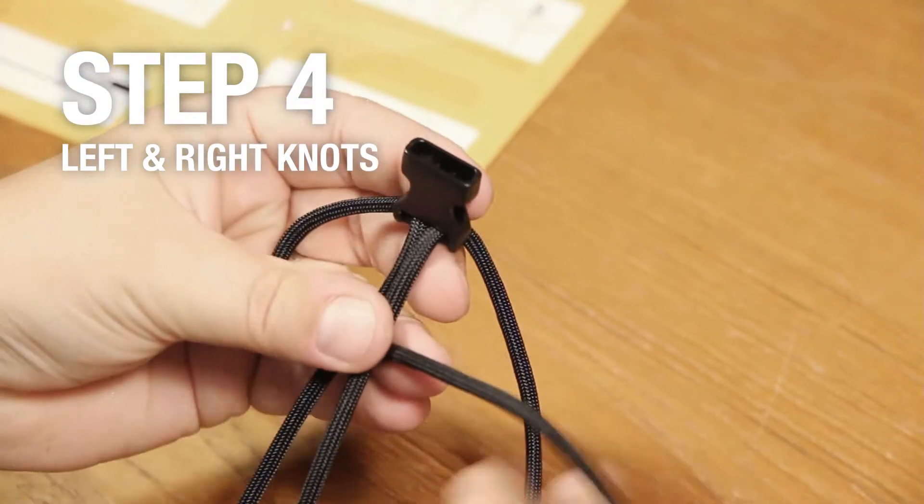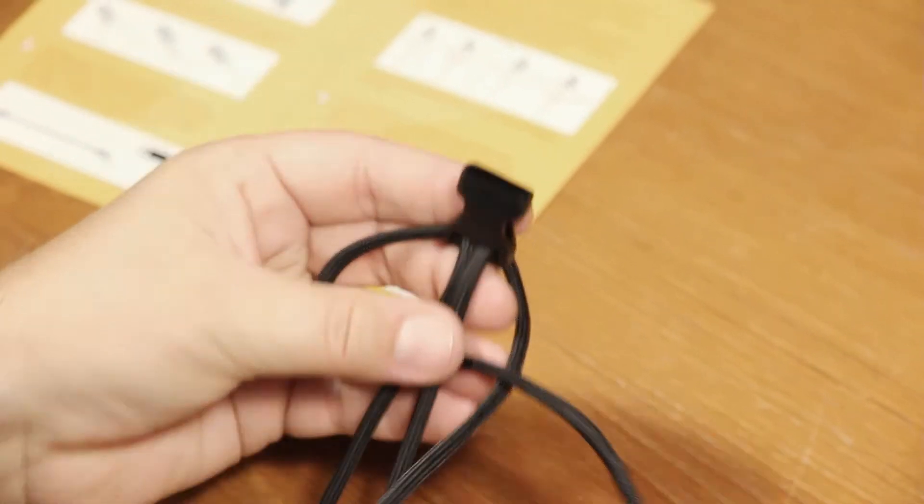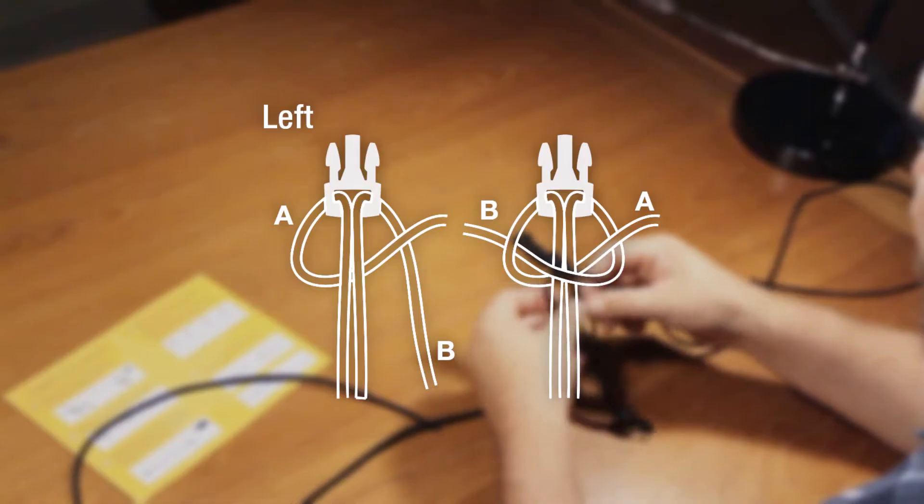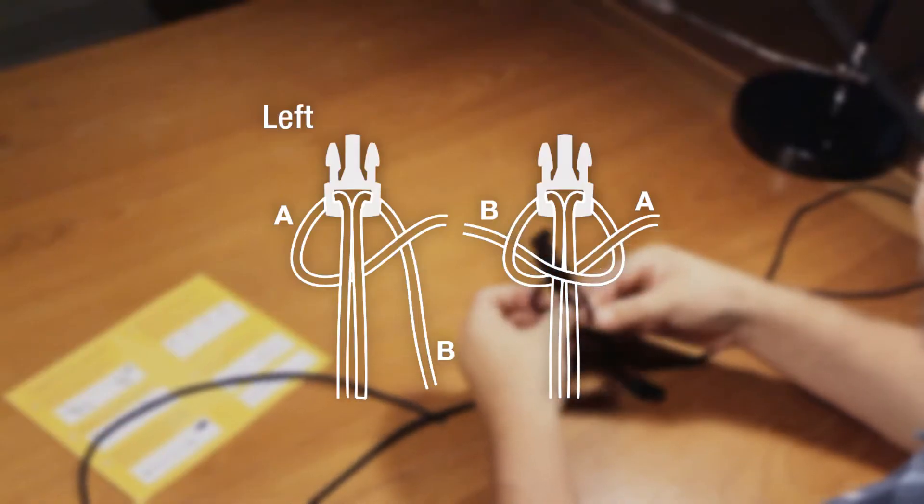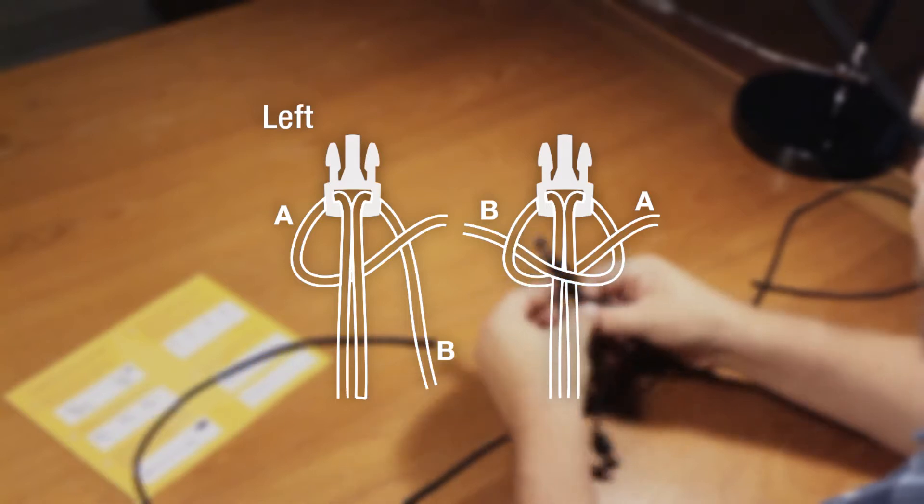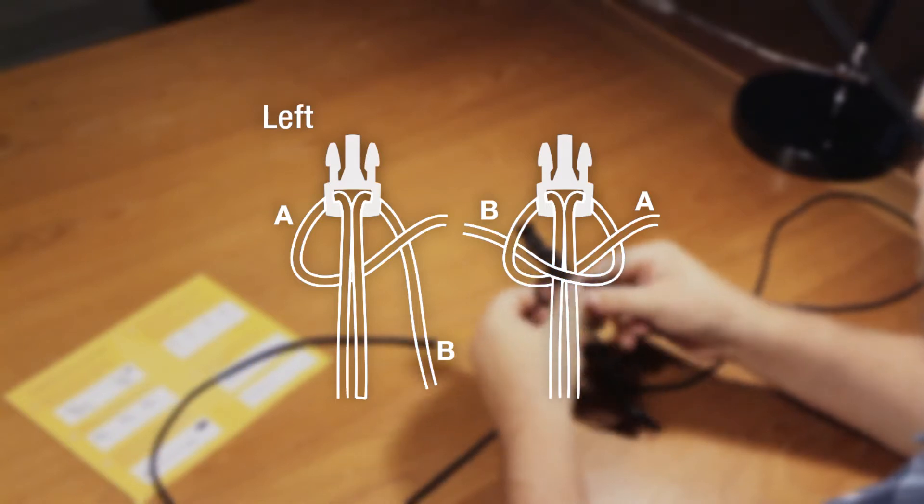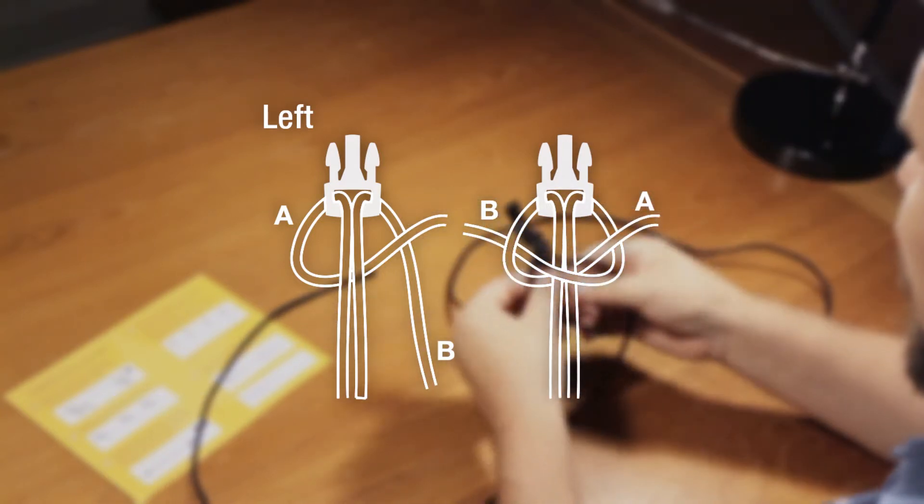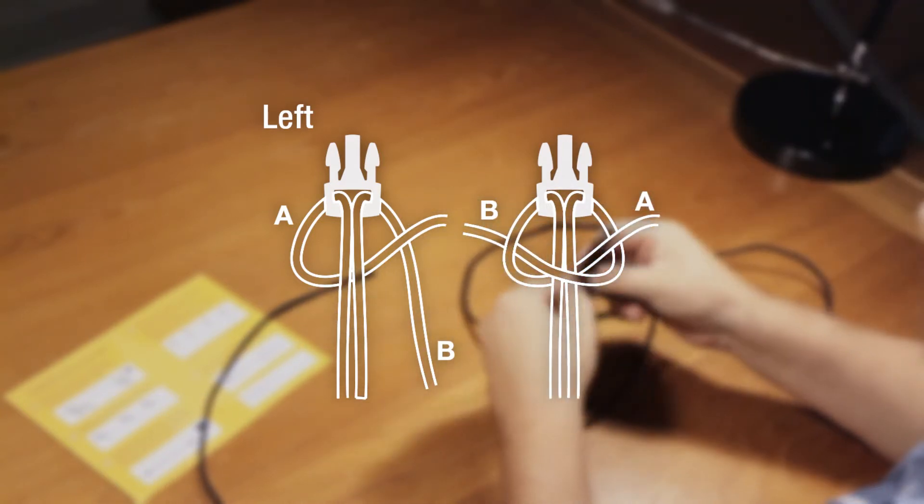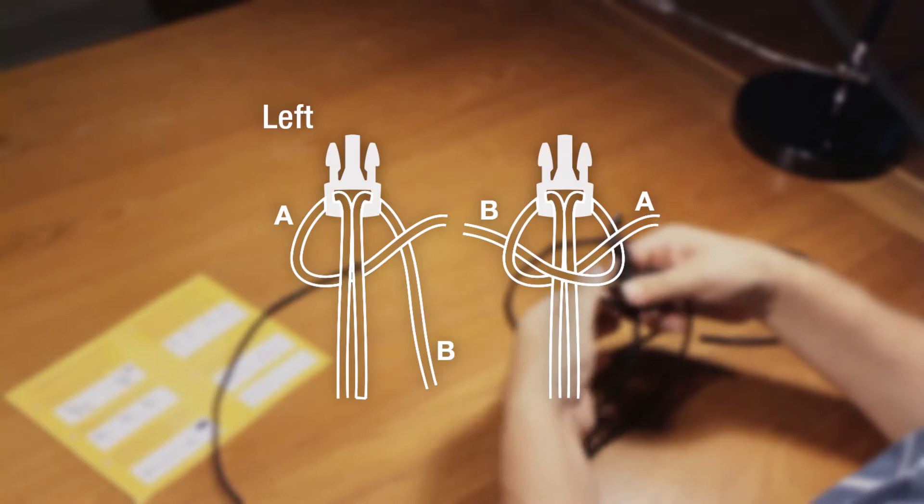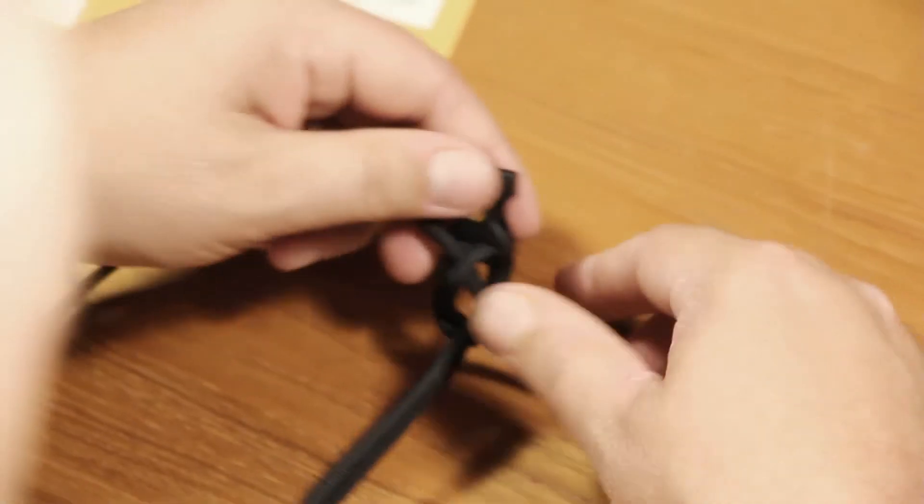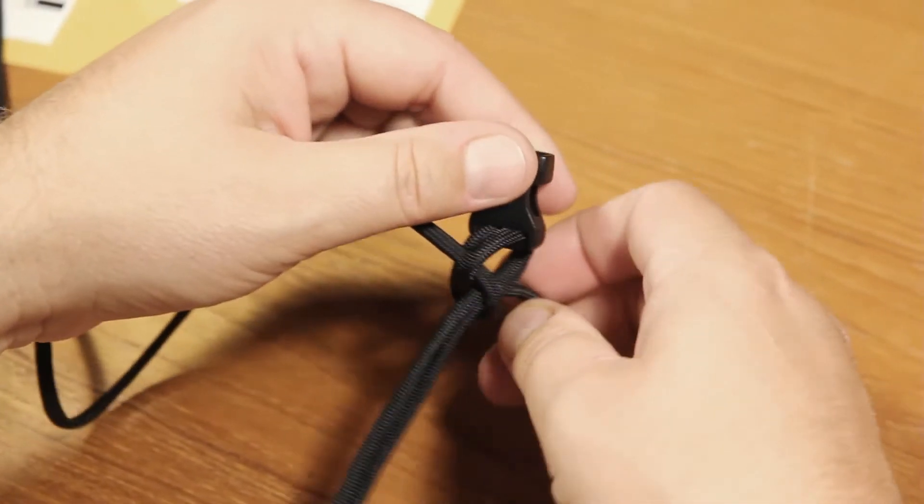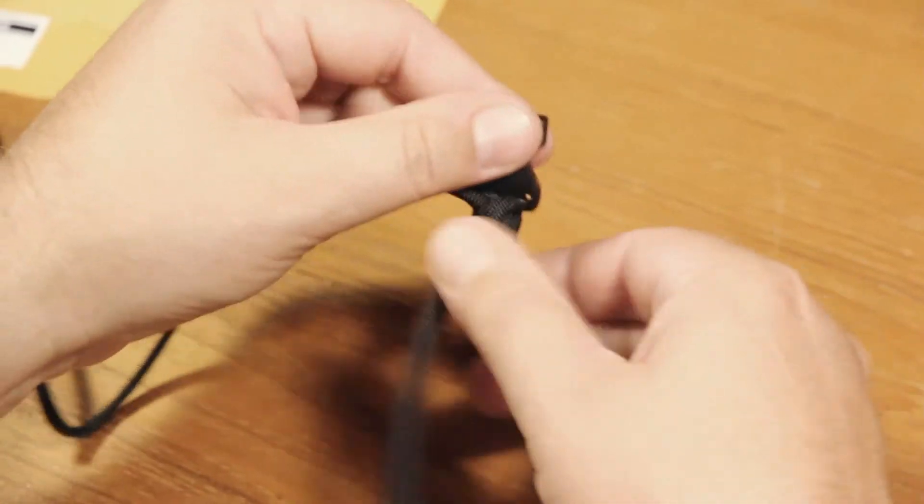Step 4. Take the cord on the left and place it under the center strands, forming a loop. Put the cord on the right under cord A, then over the center strands and through the loop made by cord A. Tighten.